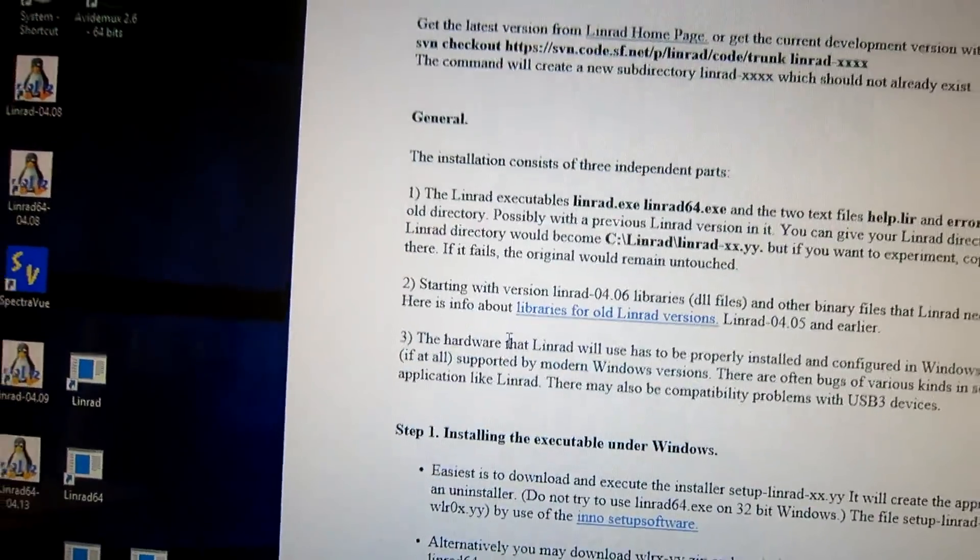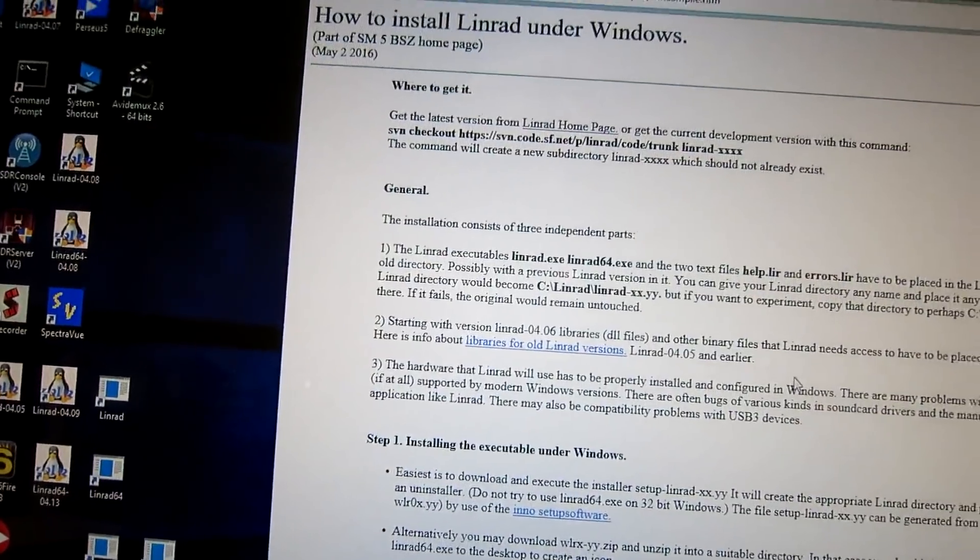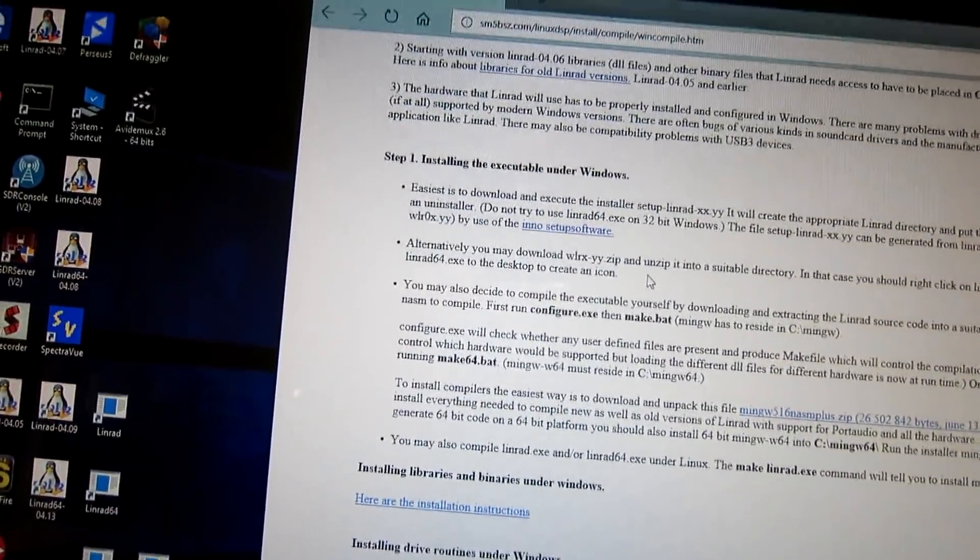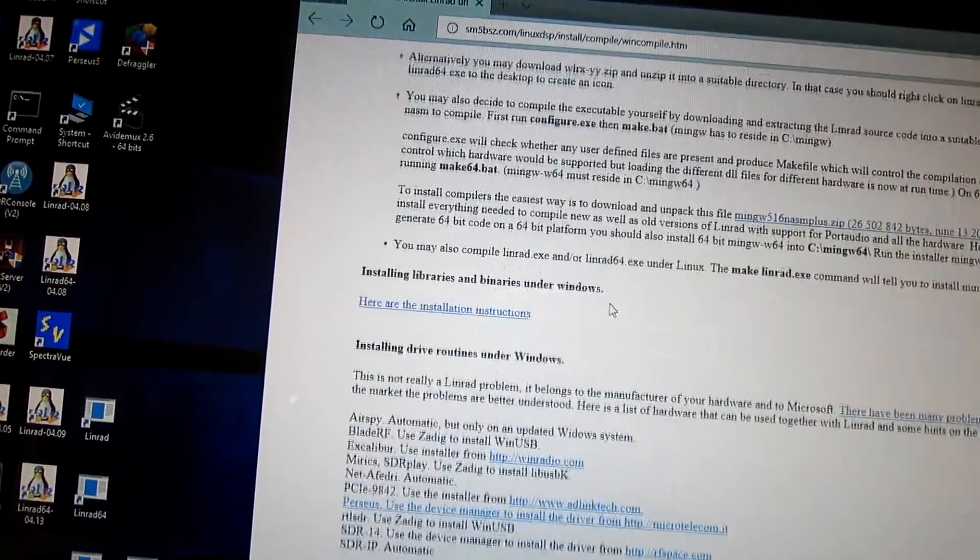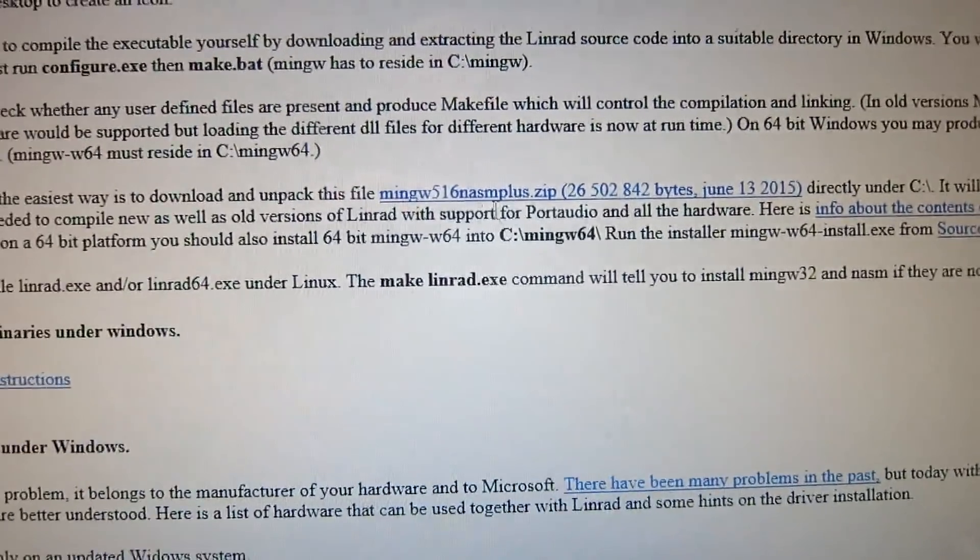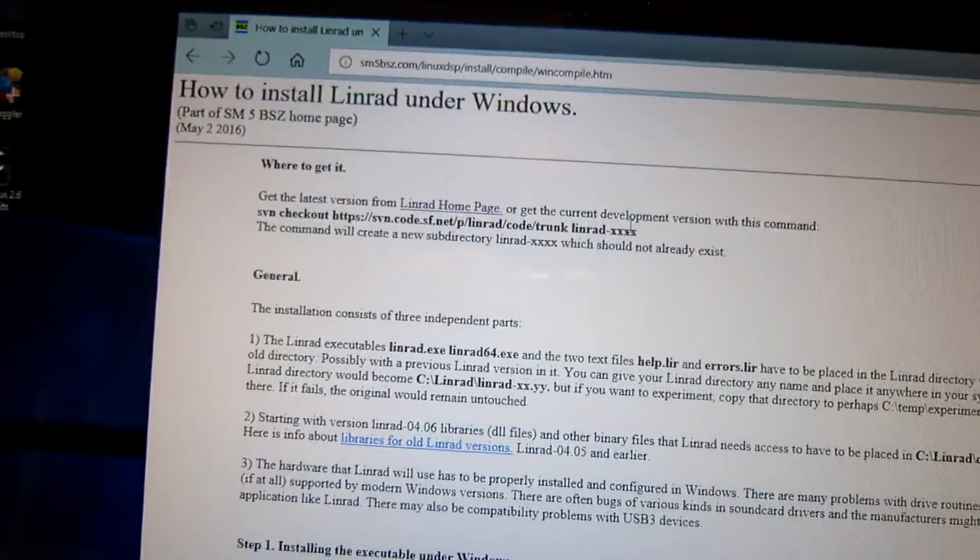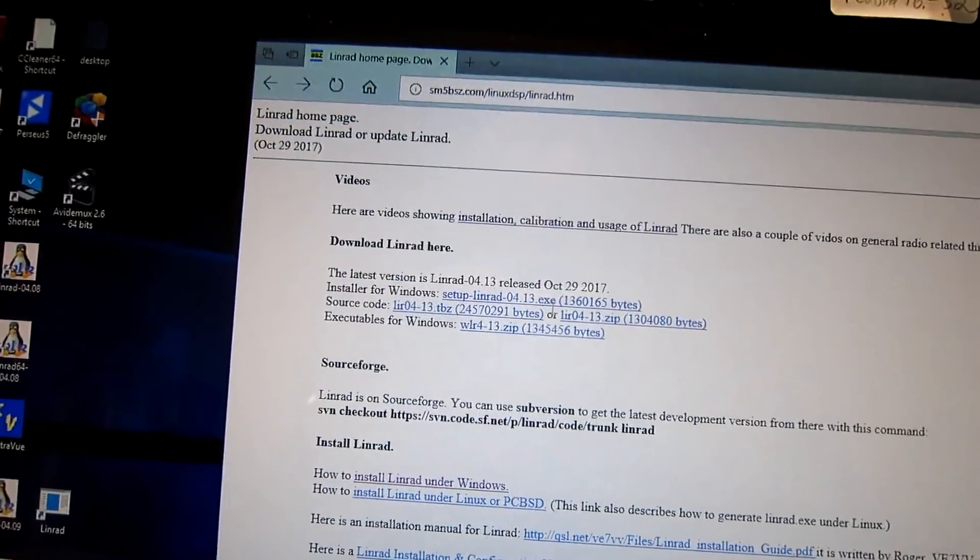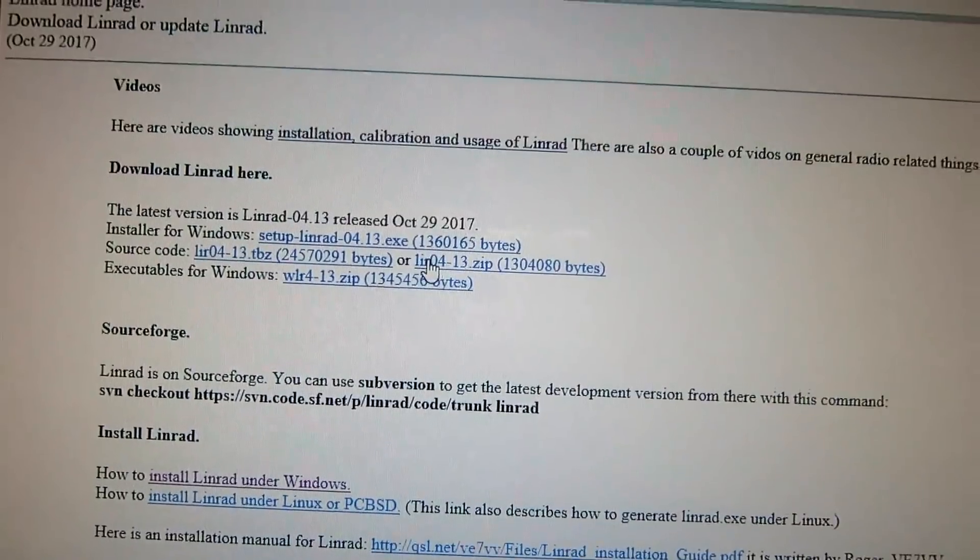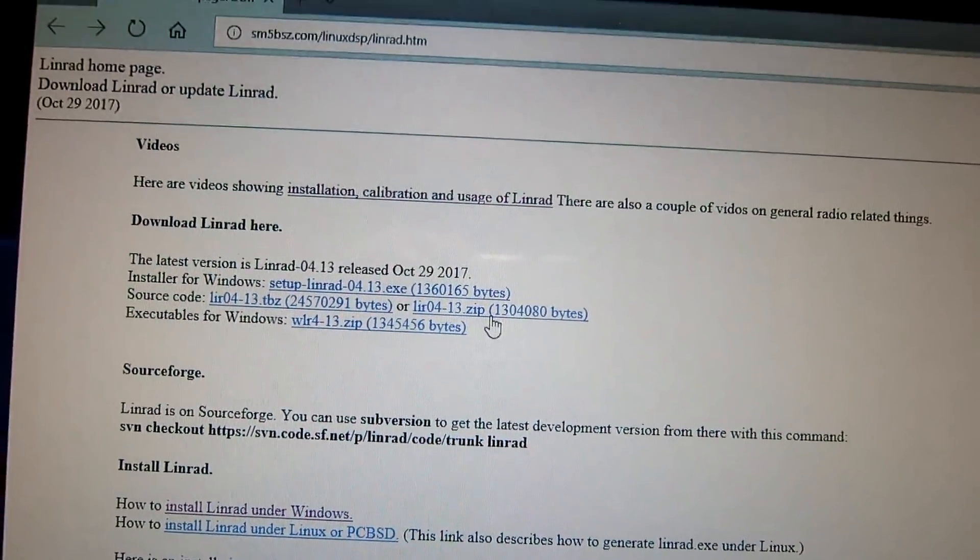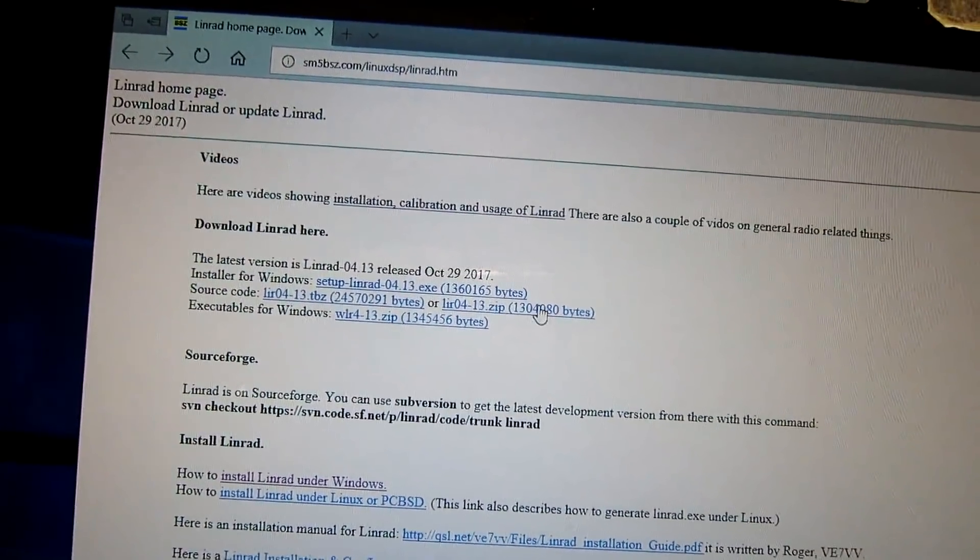Look here. Install Linrad under Windows. And where do we have it? You have to download this package. And you get the source code from here. Leave.0413.zip. And unpack it into a directory.